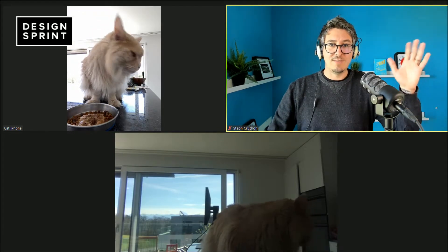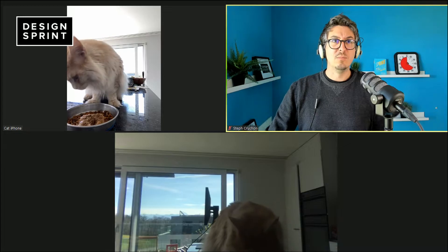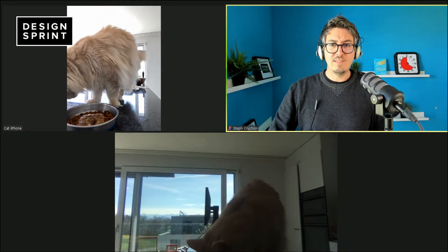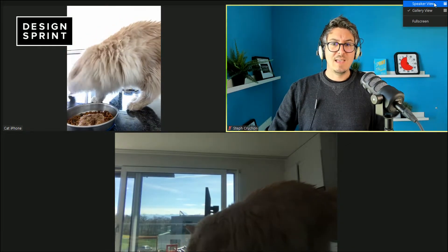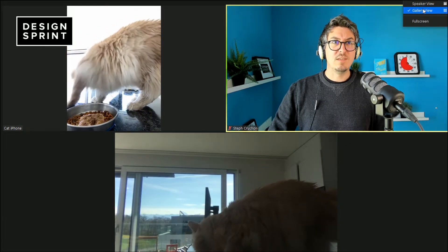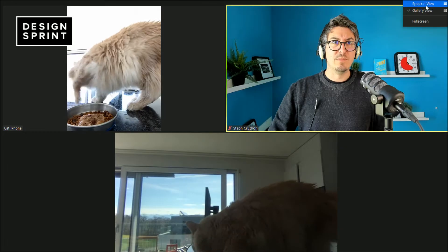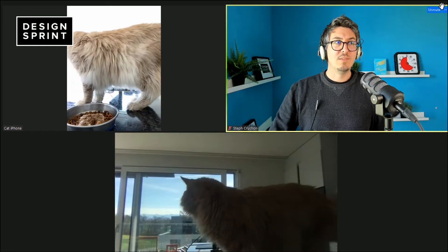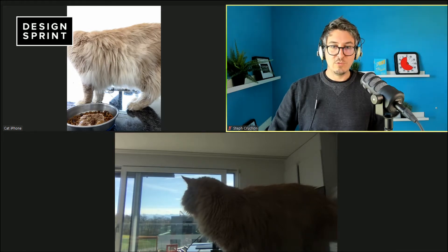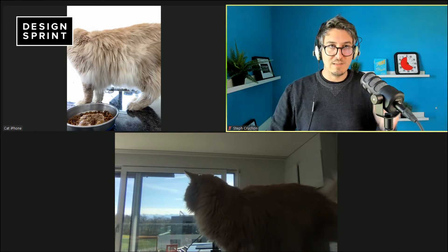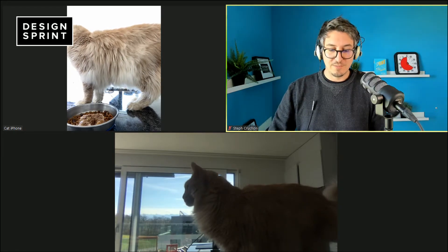And if you want to have that layout in Zoom, it's very simple. You just go top right and you put gallery view. If you put speaker view, you see only the active speaker, but what you want is actually the gallery view so you can see all the participants to the conversation.